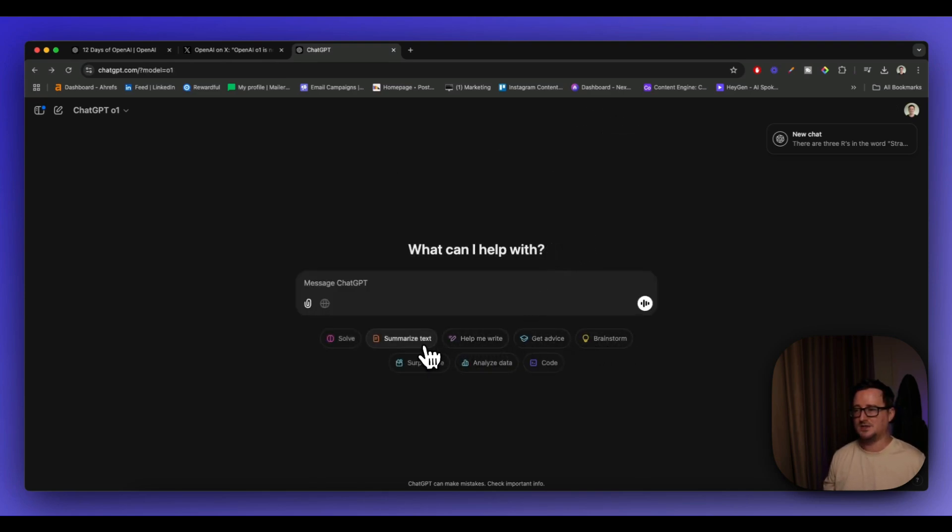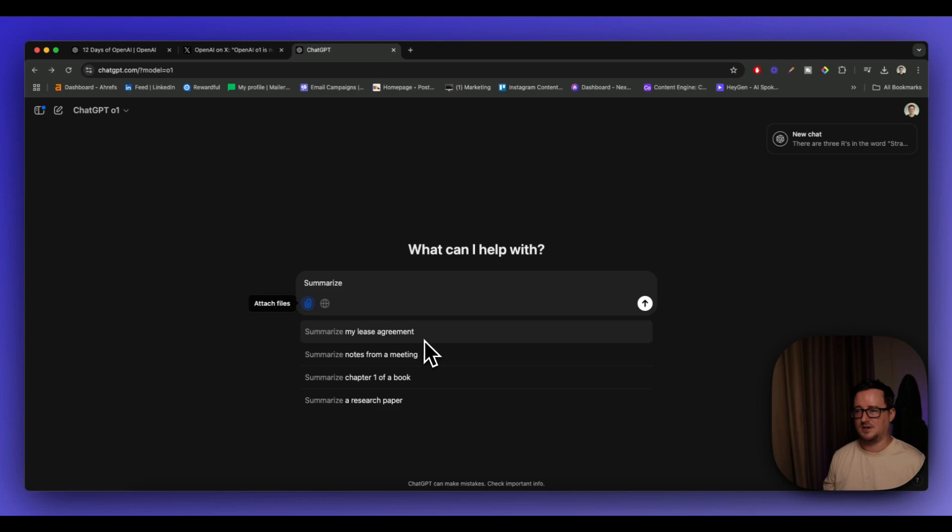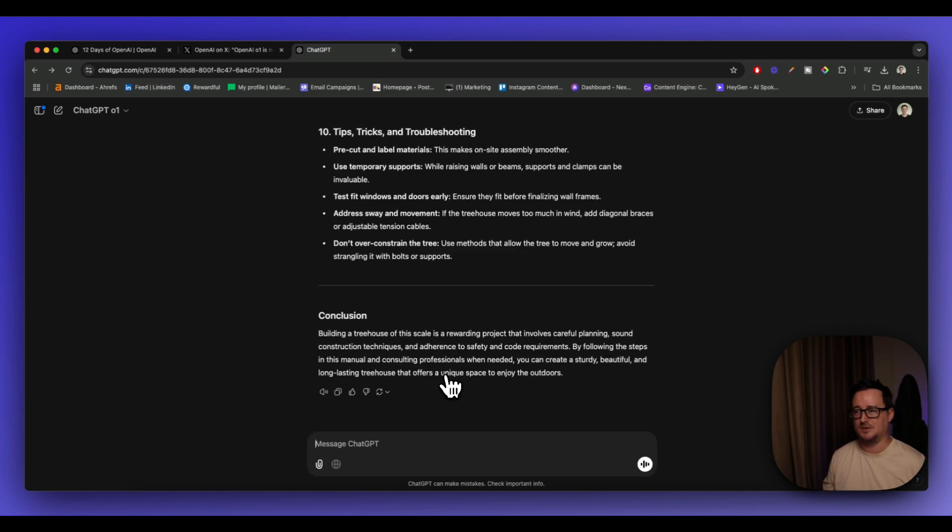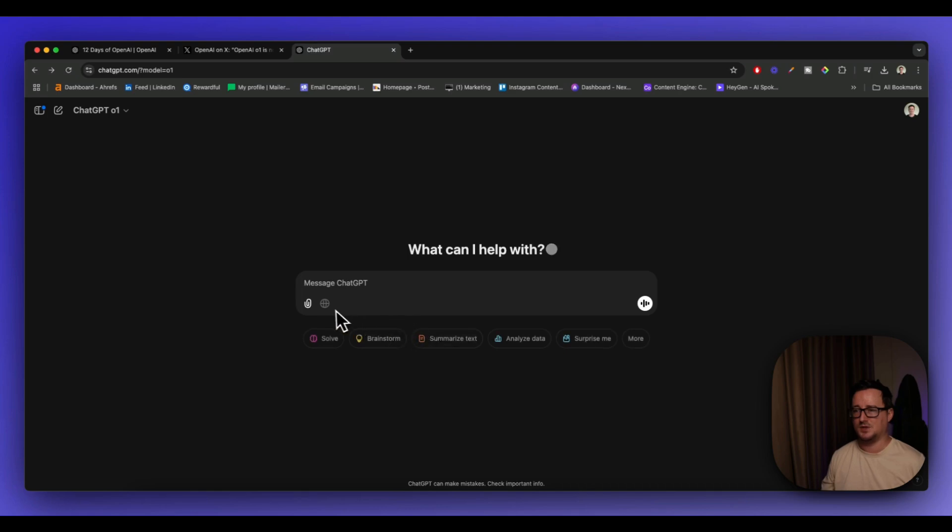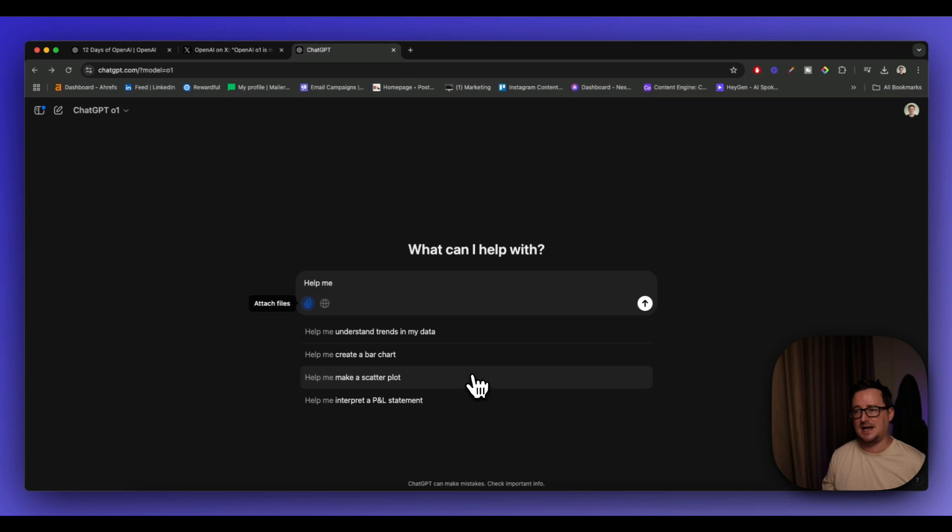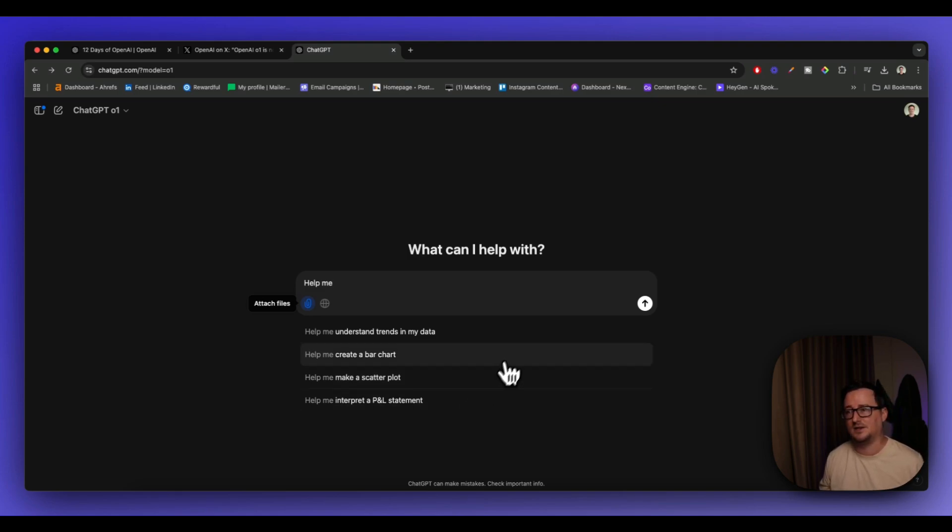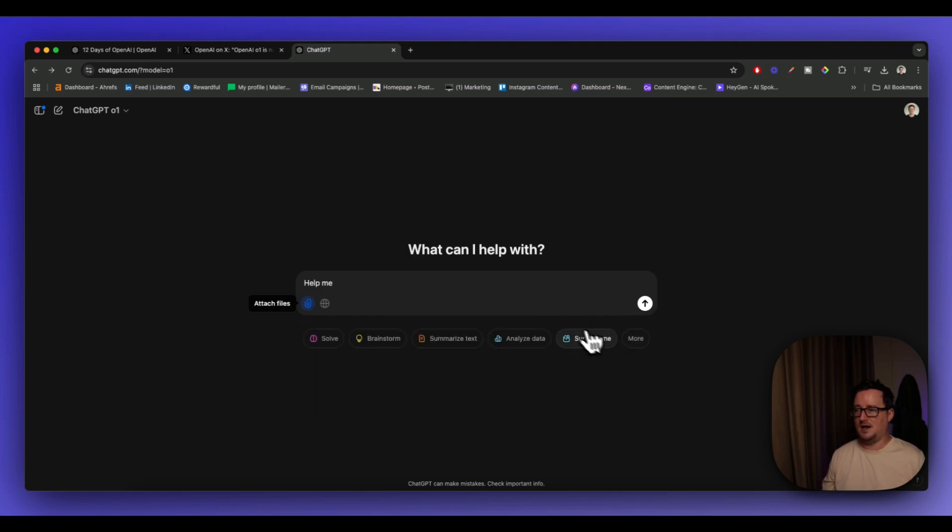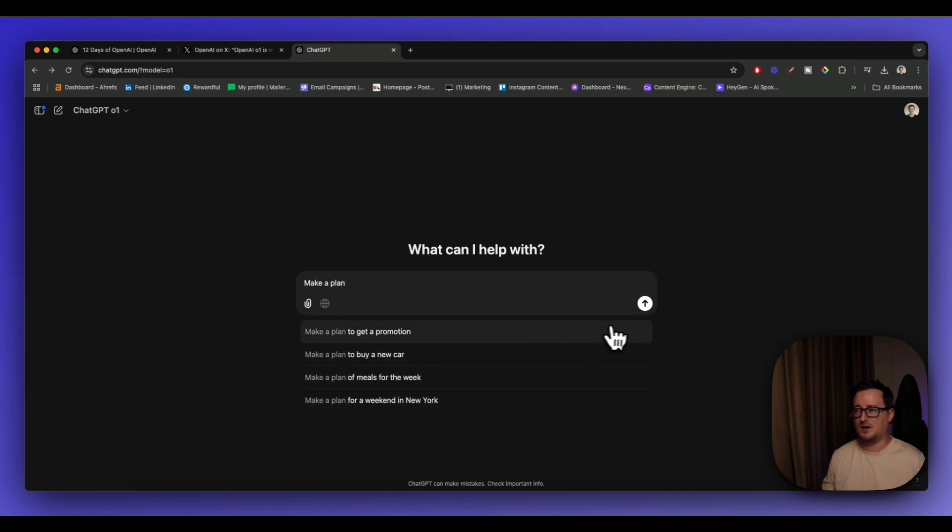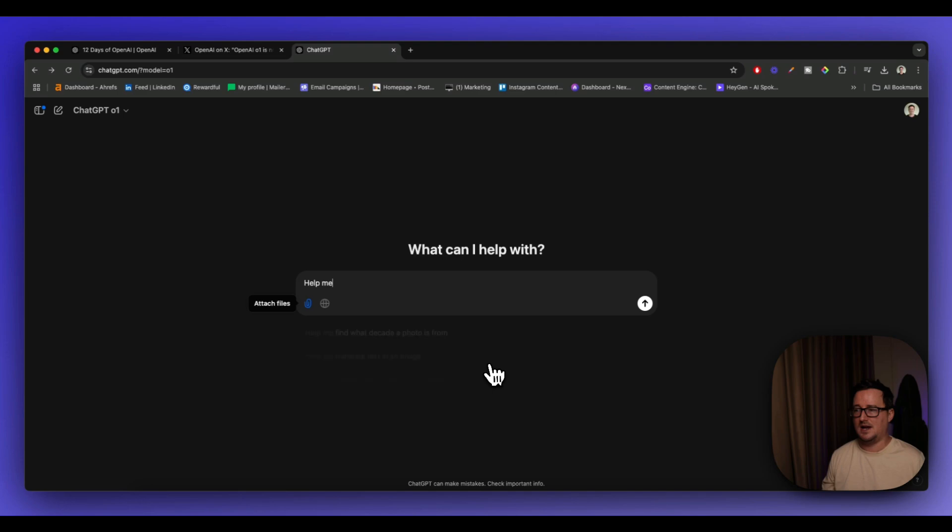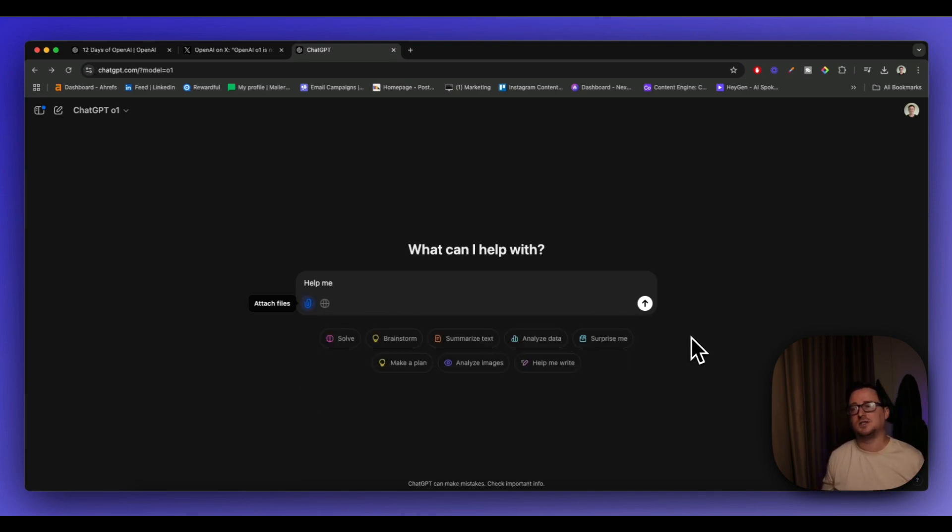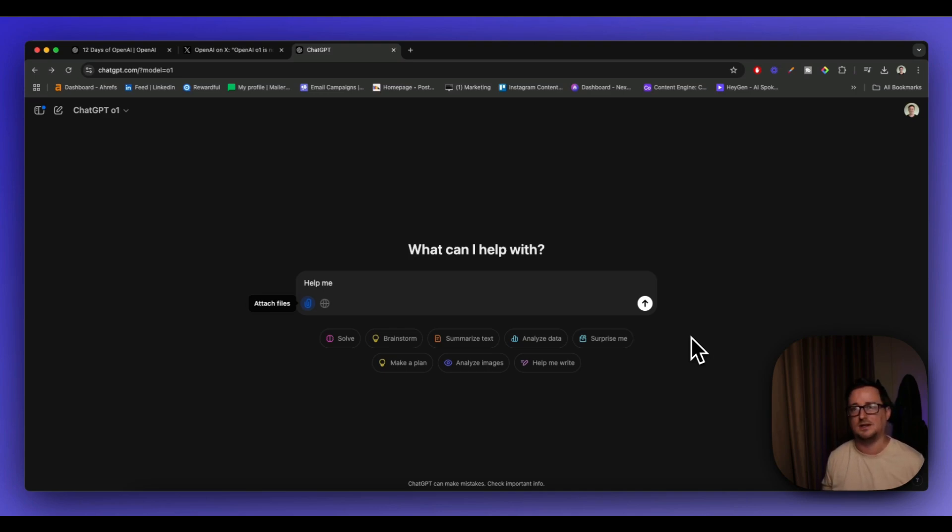And we can also use it to do things like summarize text, summarize my lease agreement, research paper, chapter from a book. Analyze data, help me understand trends in my data, help me make a scatter plot, help me to interpret P&L. And then we can also do things like make a plan, make a plan to get promotion, buy a new car, meals for the week. Analyze images, which we've already done. So you can see there's a lot going on here with the O1 model and it's definitely by far the most powerful reasoning model yet.